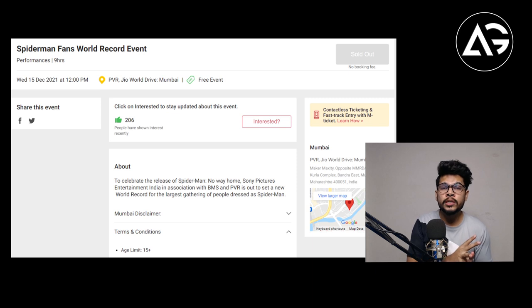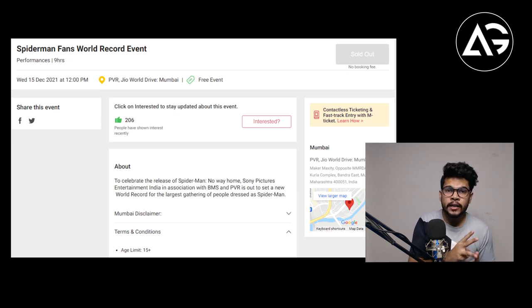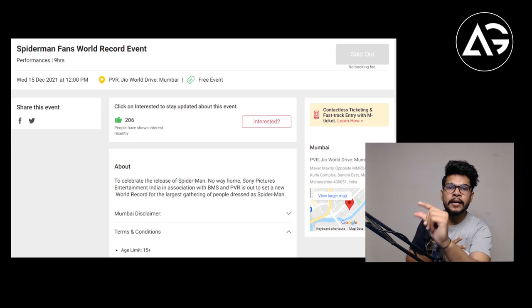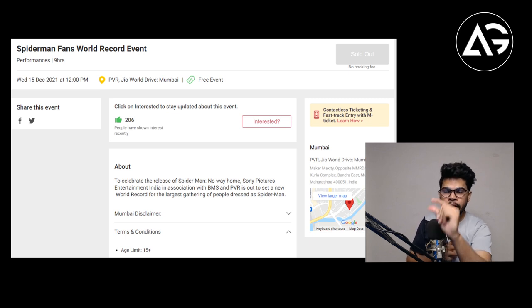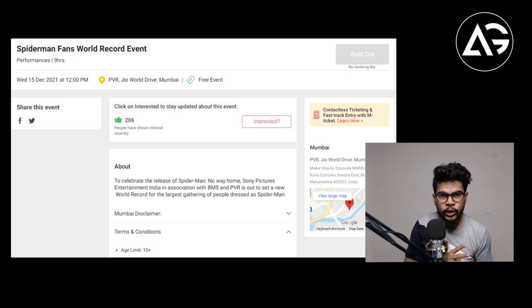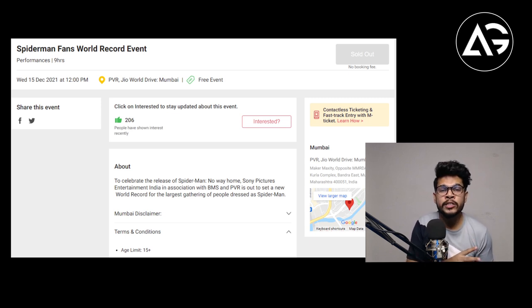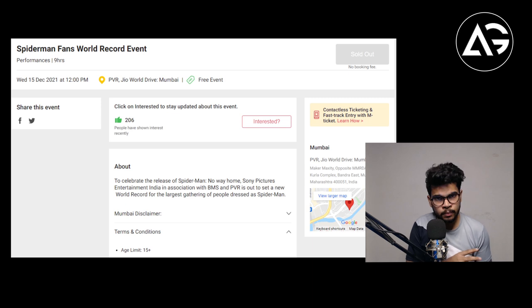The second big thing you will know when it comes to the ticket: click here, Interested. Click on interest, so you will get all the notifications. Book My Show will get all the notifications.